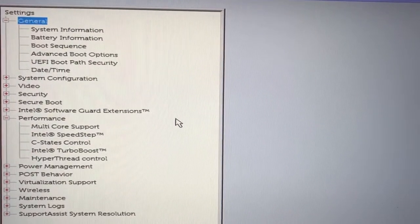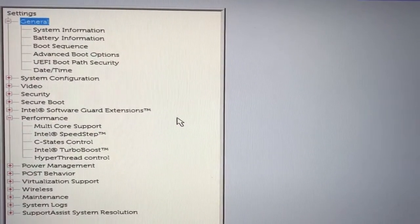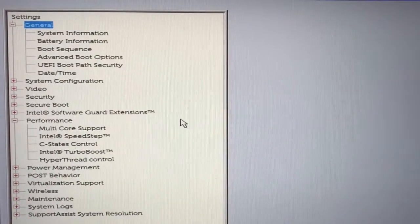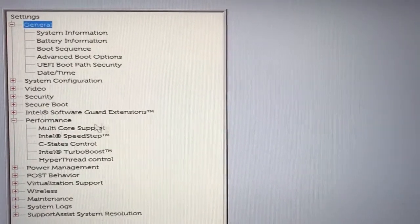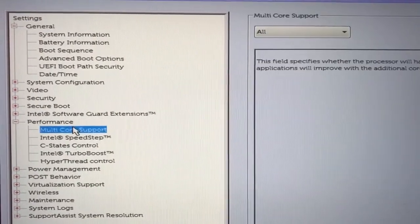We are now in our BIOS. All you have to do is copy my settings except for Turbo Boost, which I will talk about.